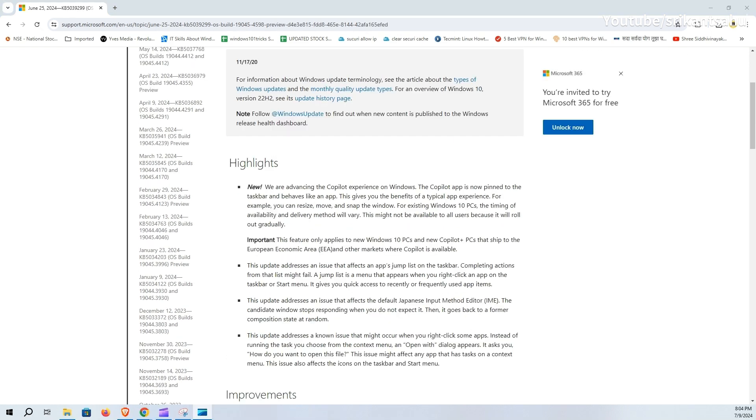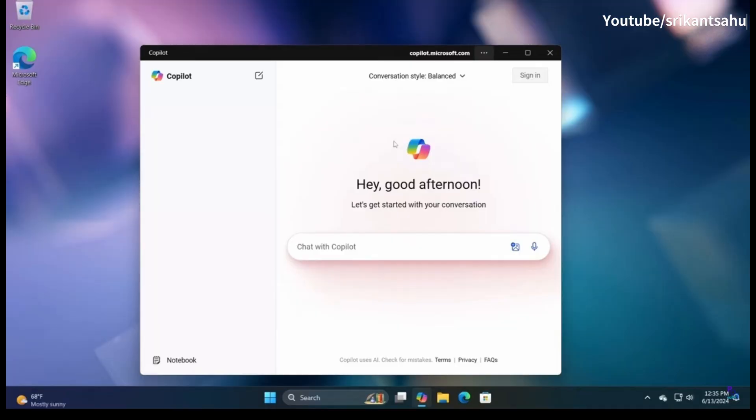The Copilot app is now pinned to the taskbar and behaves like an app. This gives you the benefits of a typical app experience. For example, you can resize, move, and snap the window.